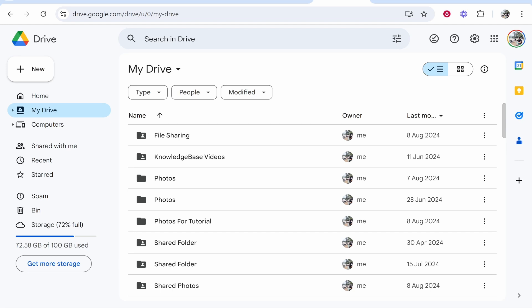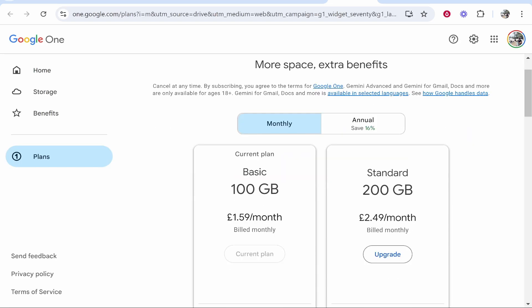Now the first thing that you need to understand is if you go to your storage here in the bottom left hand corner you will have a maximum amount of storage you're allowed. For me that is 100 gigabytes because if I click get more storage you can see I currently pay for the 100 gigabyte plan and I pay £1.59 per month.